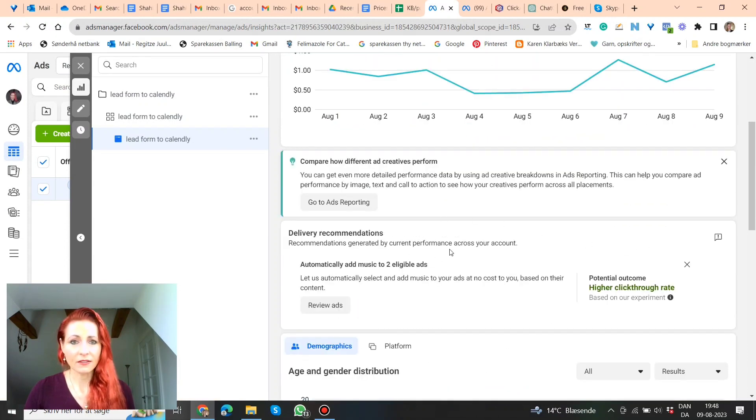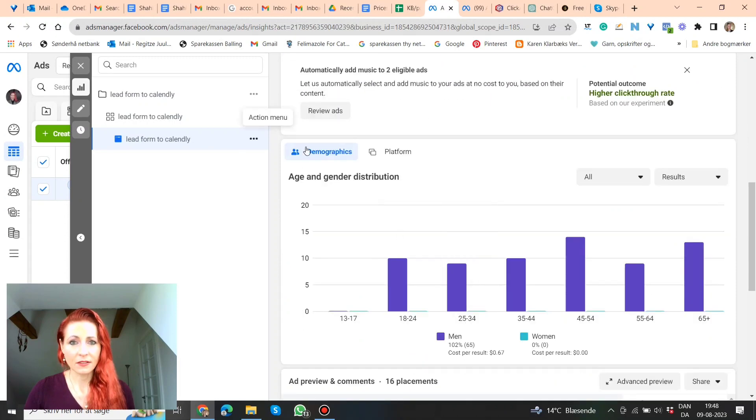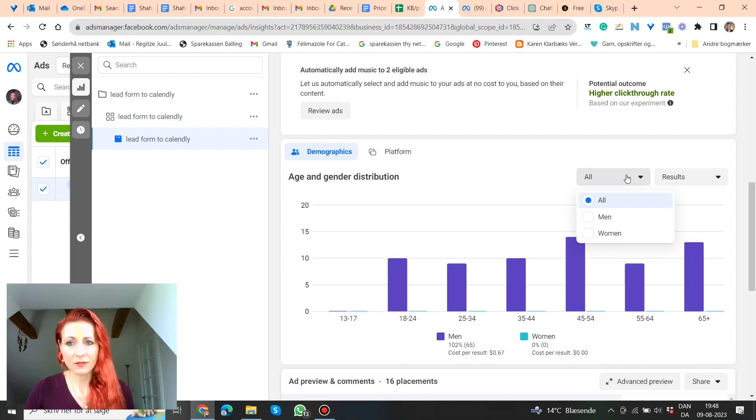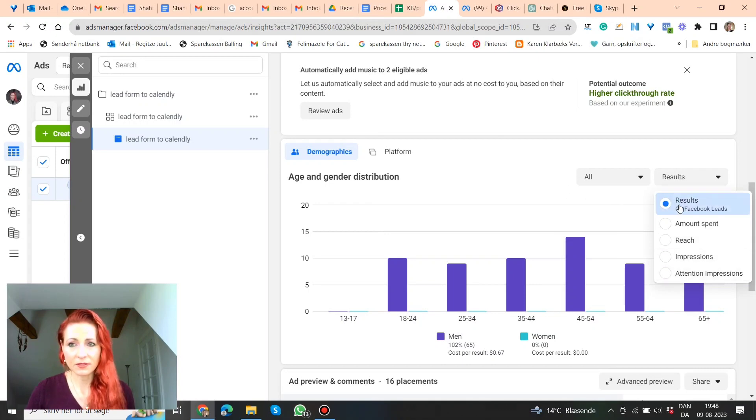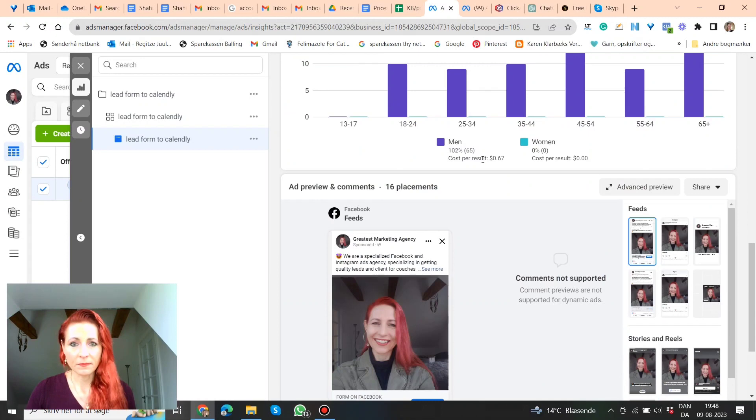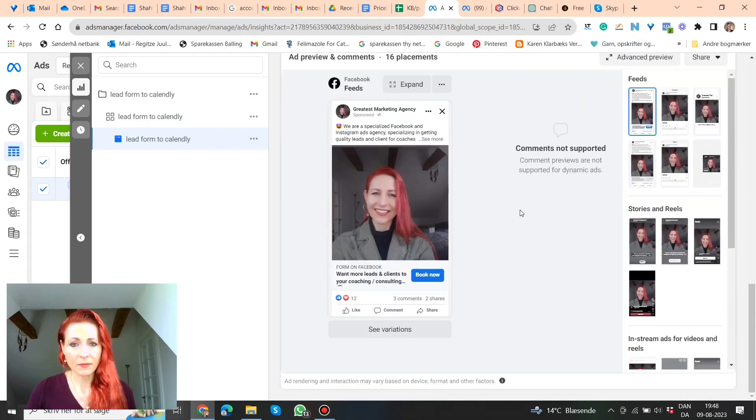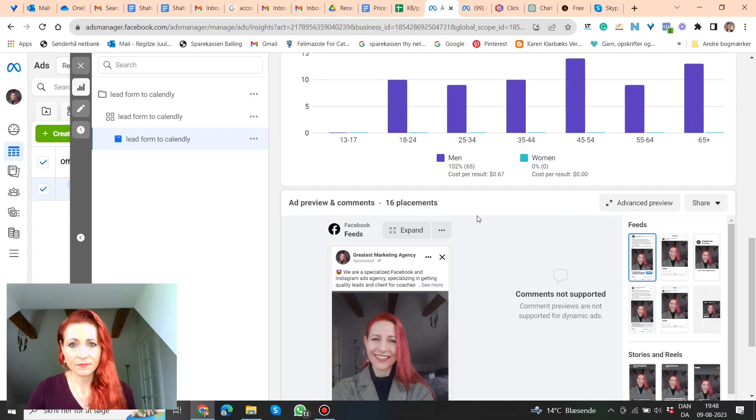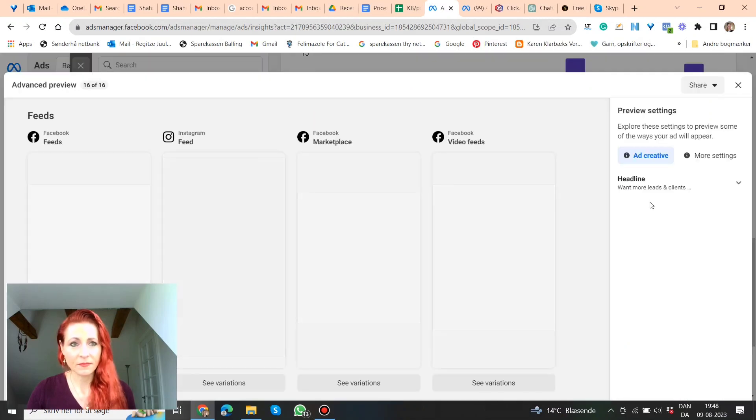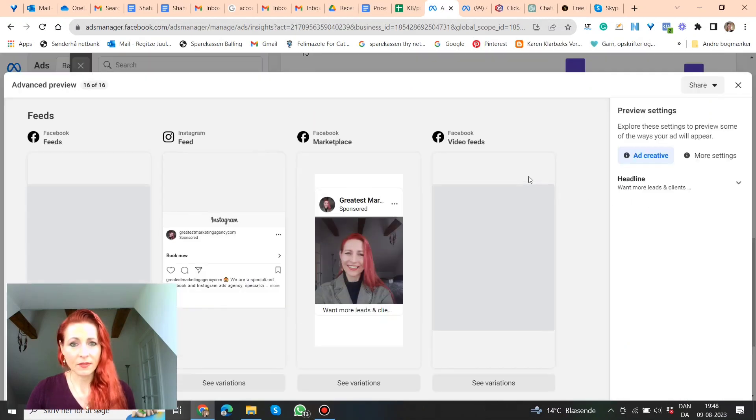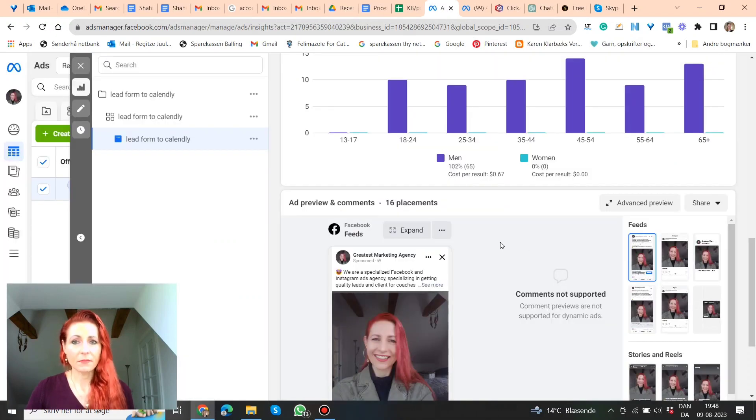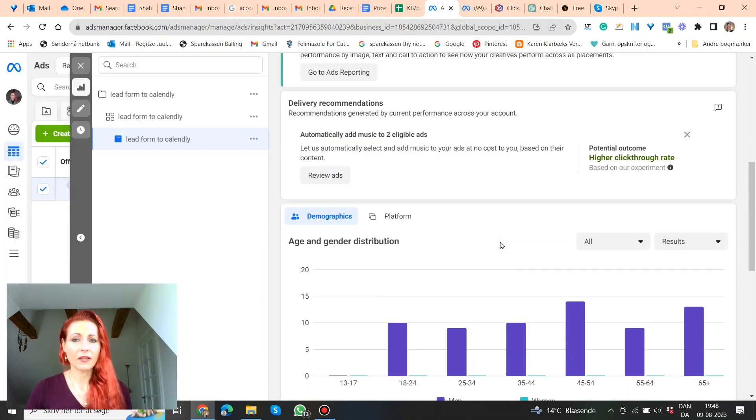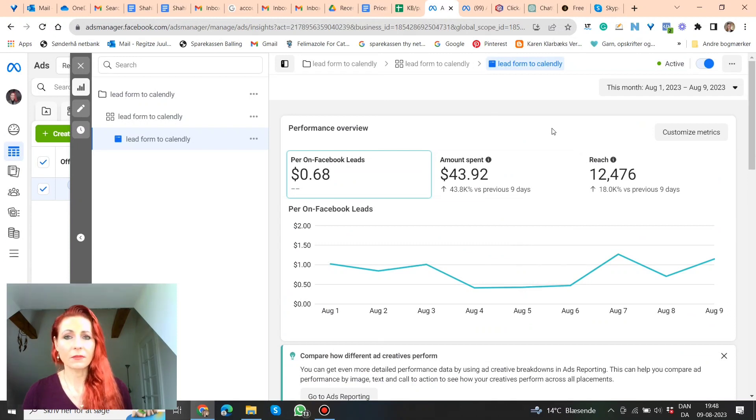And here demographics, platform, all, that's the gender, men or women, results, or amount spent, reach, impressions, attention, attention on presence, and something about your ads here, placements. But go and click, go and play around with it.